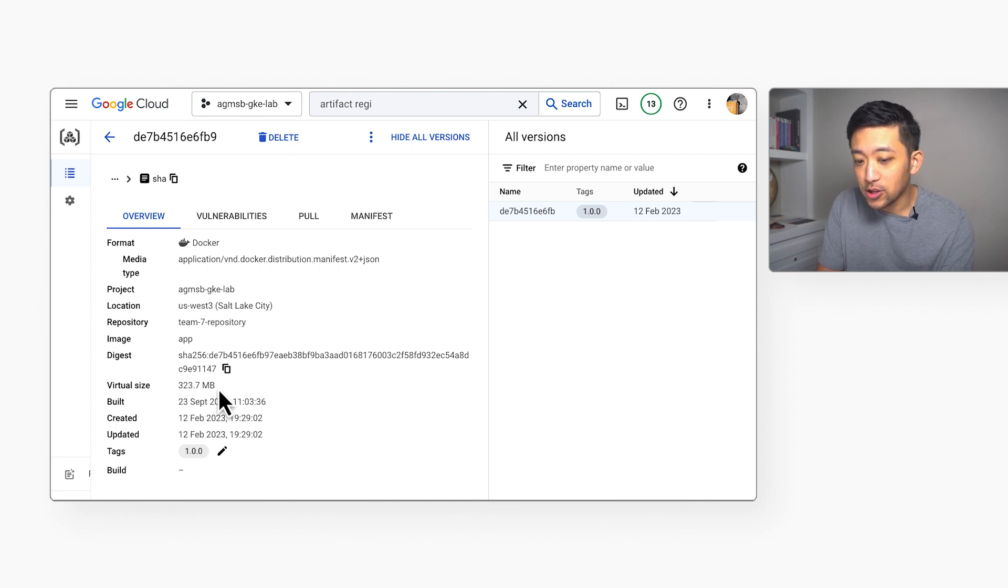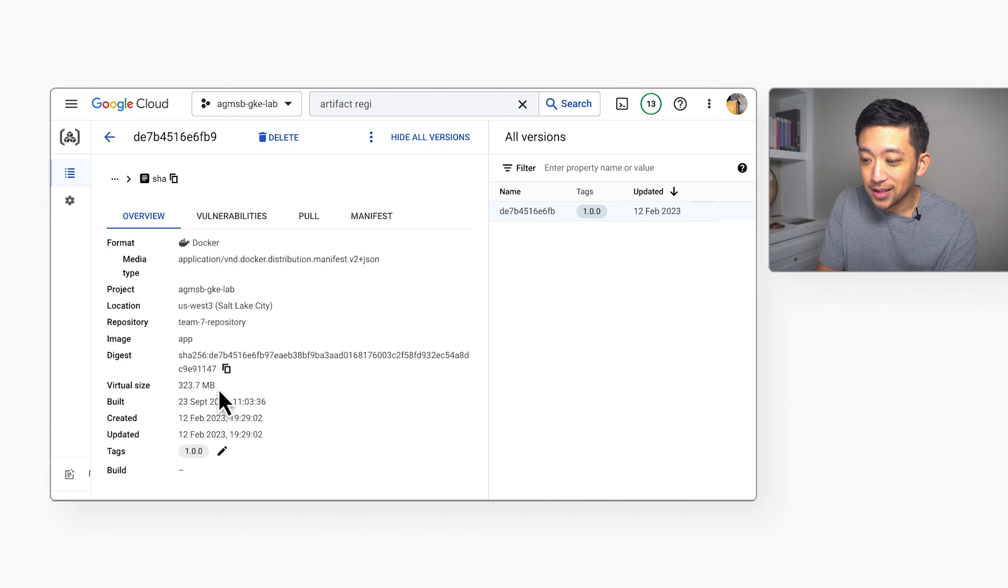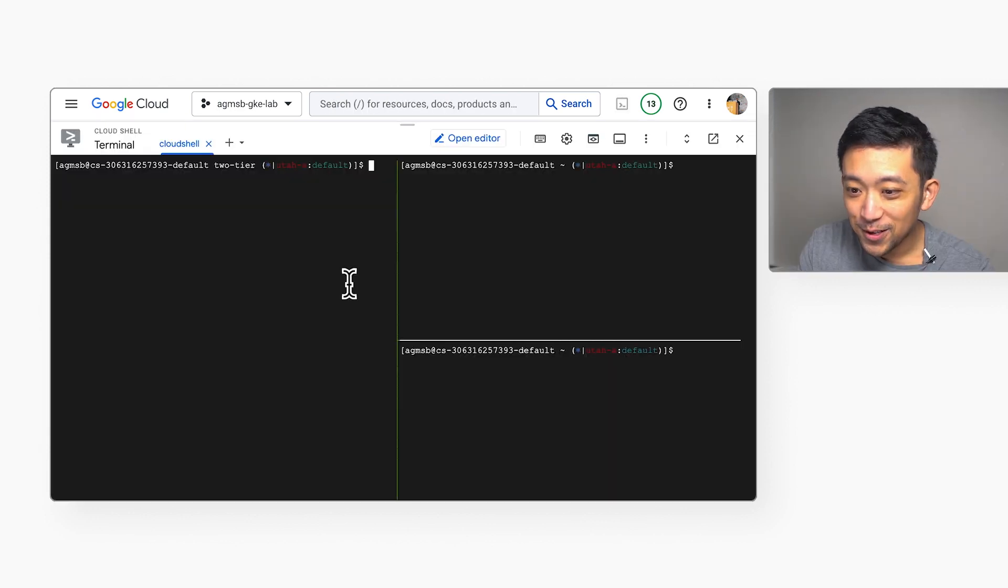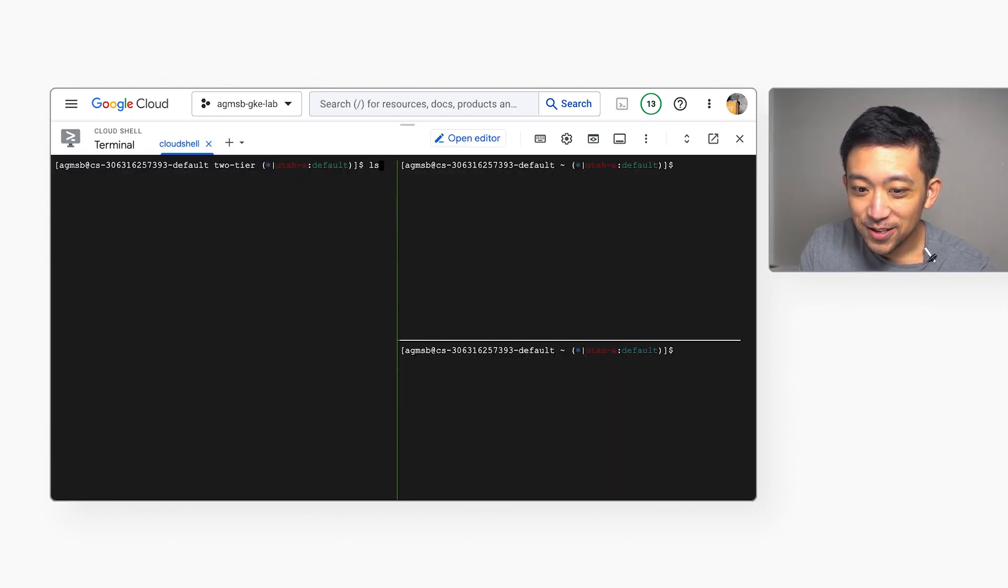We should see a significant improvement in pulling this with image streaming versus without. Of course, the larger the image, the better performance gain we'll see. Now, without further ado, let's see all of this in action.